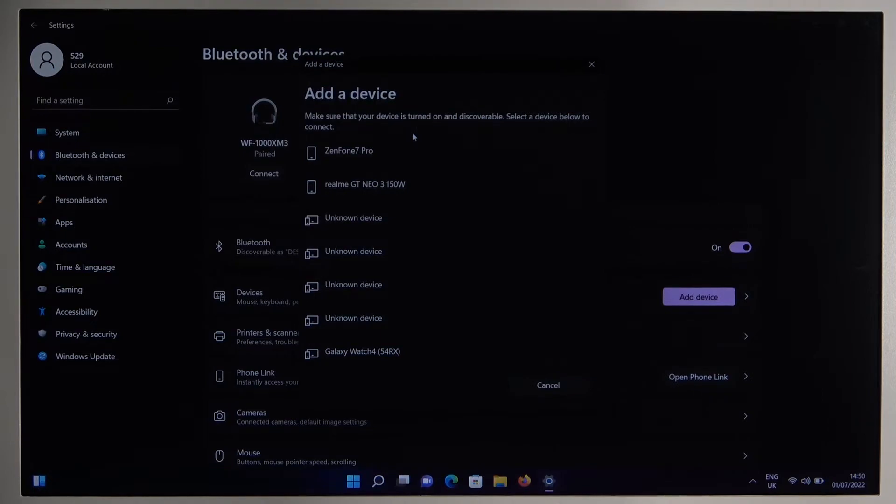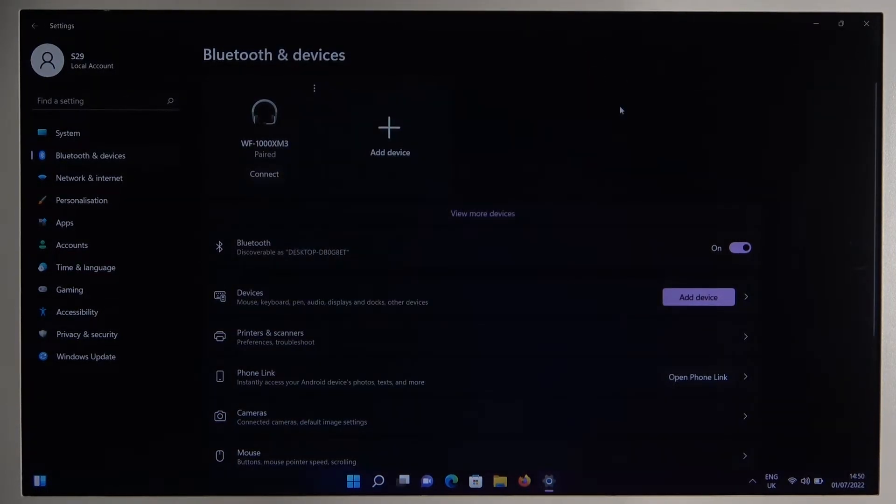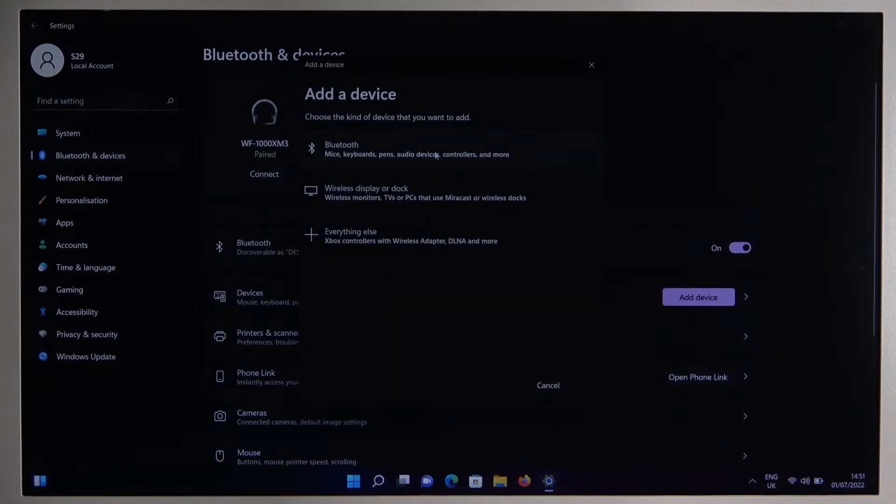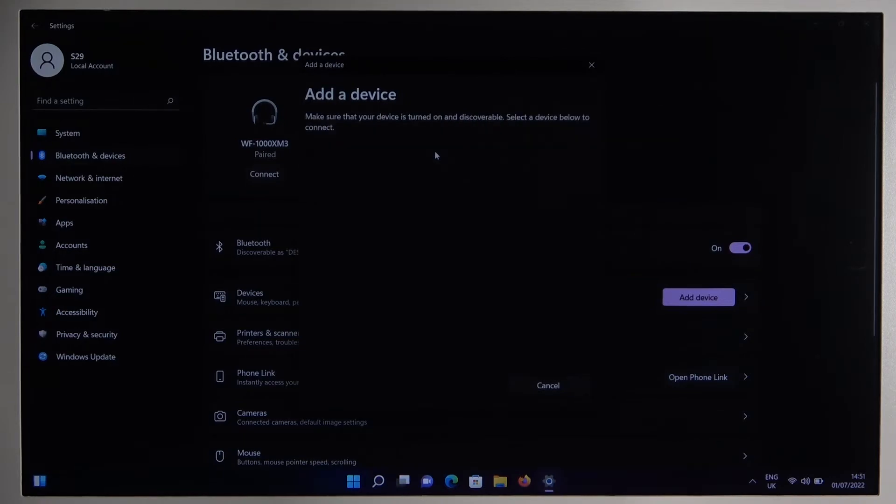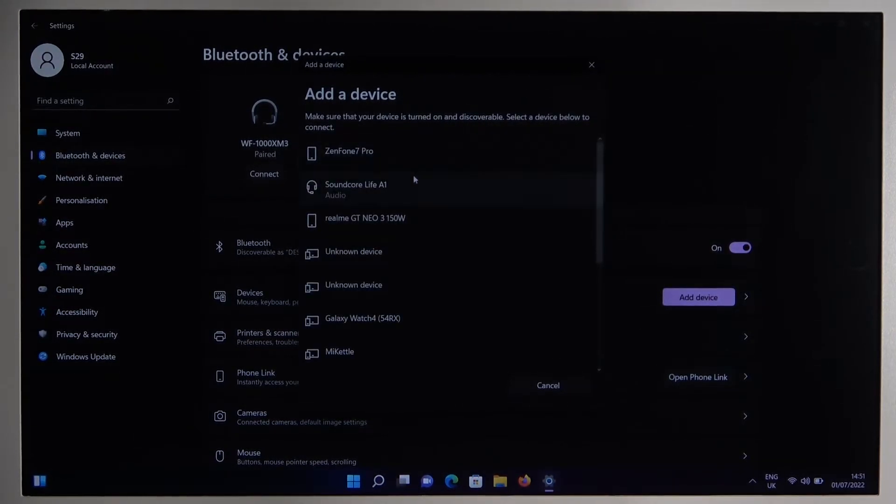Okay it definitely takes too much time so simply just click X, power off Bluetooth, power on back, click to add device one more time, select Bluetooth and as you can see right now the Soundcore Live A1 appears.